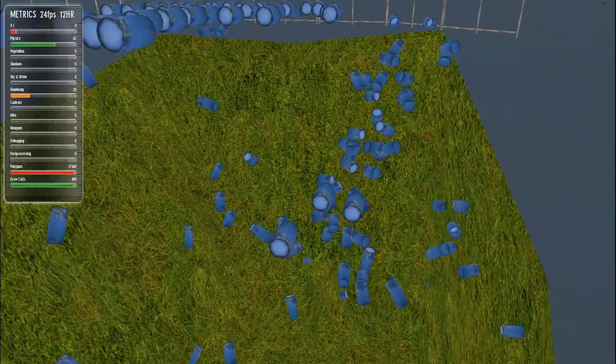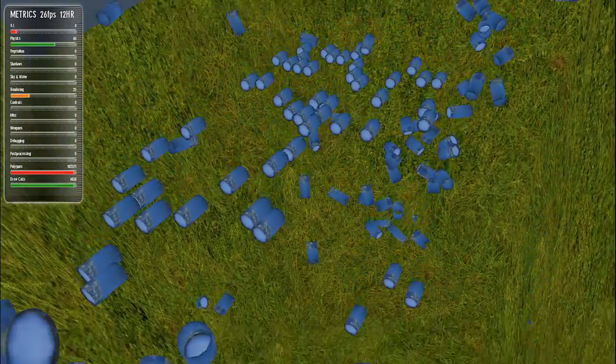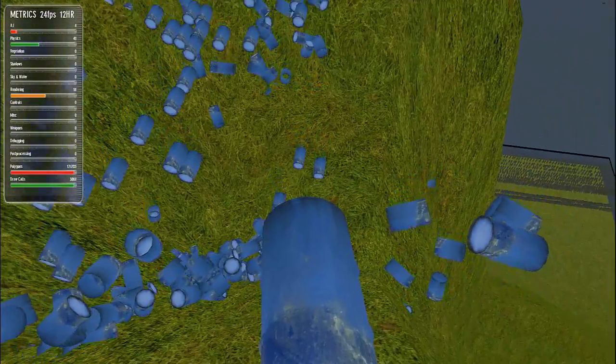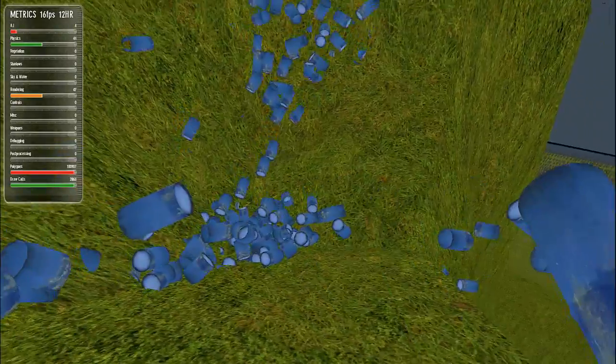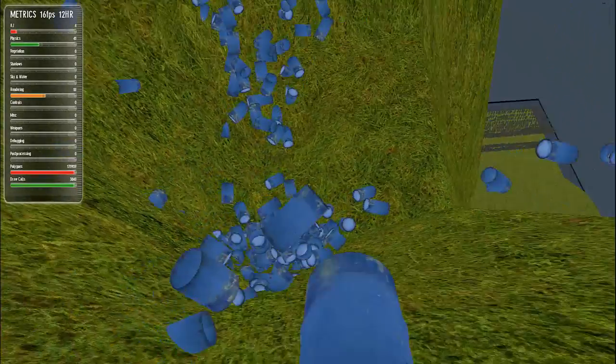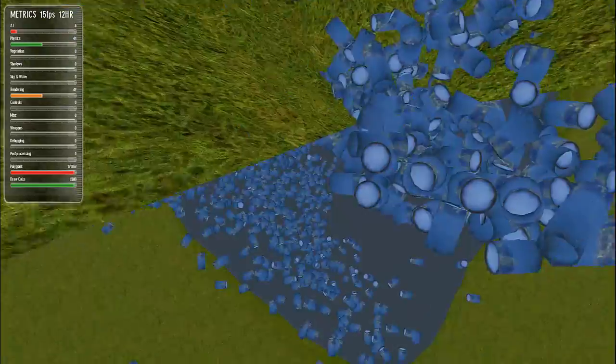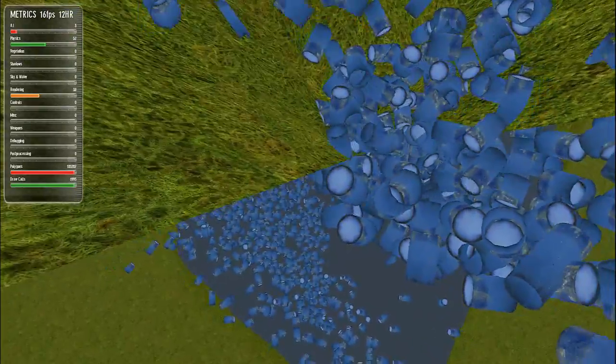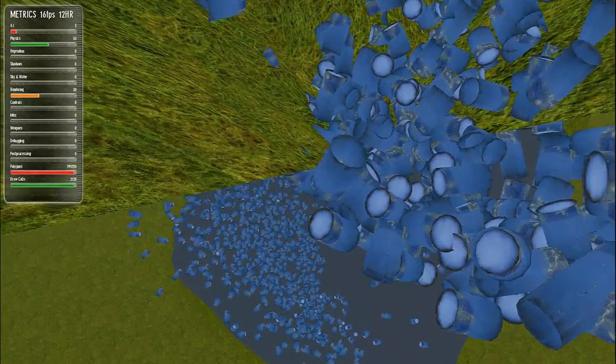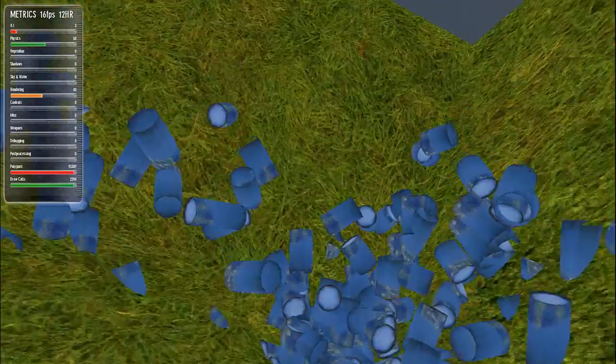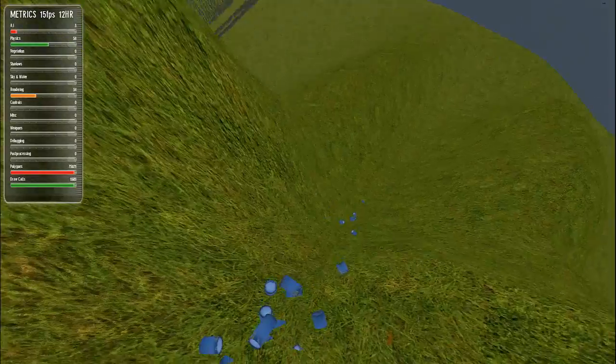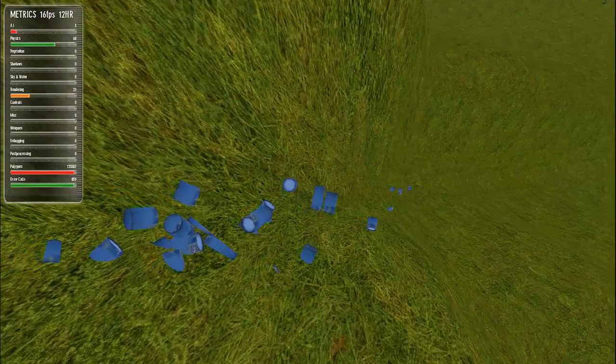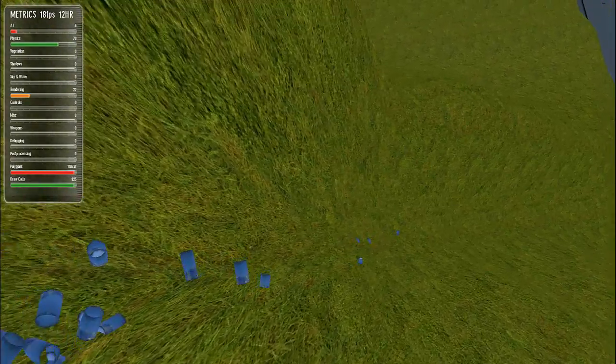And as you can tell, obviously, I've got low detail on because of the amount of Polys we're running here at the present second. Oh, there goes a ton of barrels falling through my floor. There they go, there's the rest of them, tumbling down the hill.